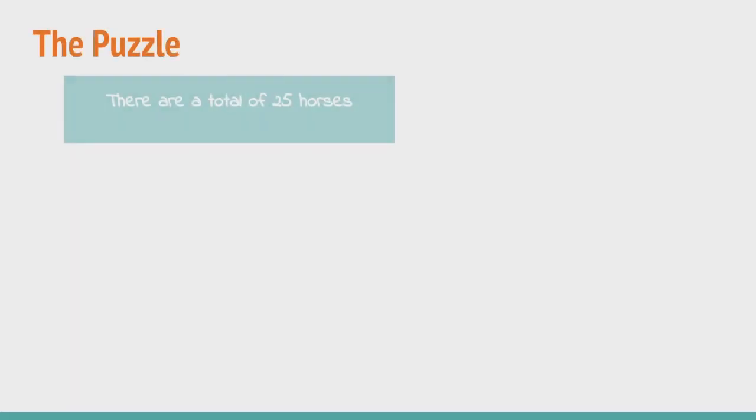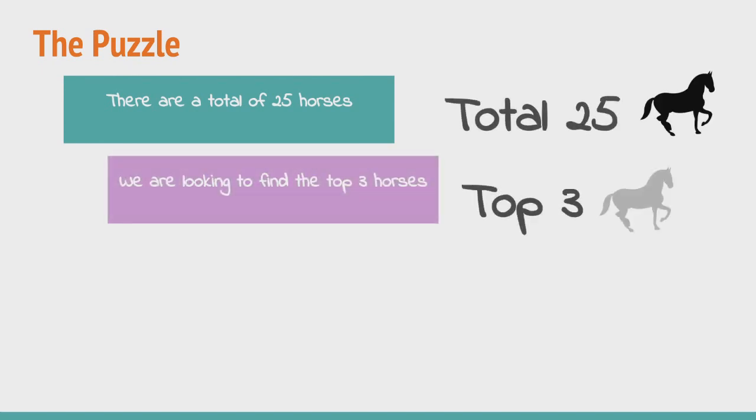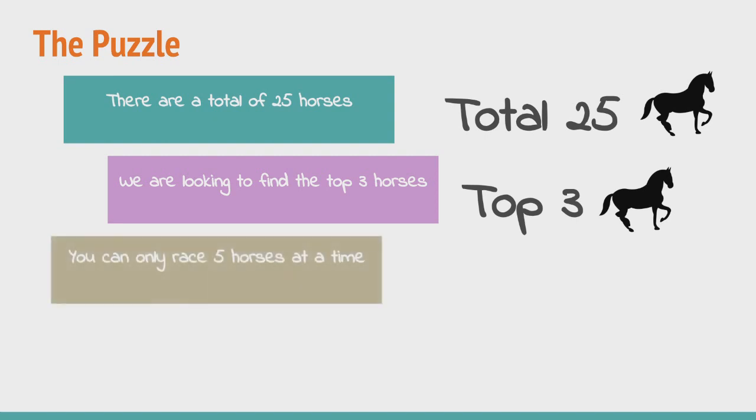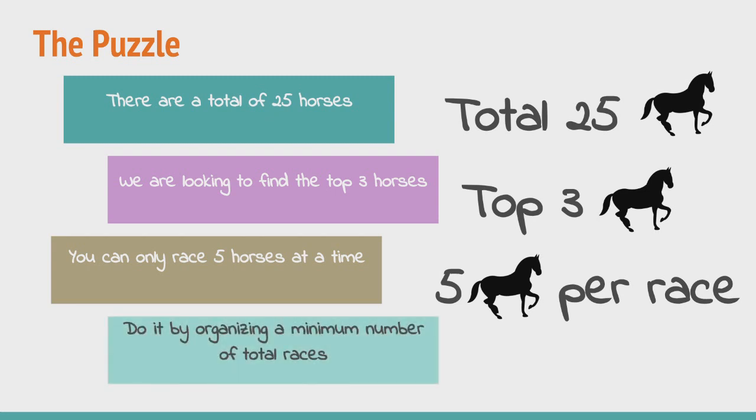Here are the details about the puzzle problem statement. We have a total of 25 horses. We are looking to find the top 3 fastest horses out of the lot. The restriction that we have in place is that we cannot race all the horses at once. We have a race track that only has 5 lanes and thus we can only race 5 horses at a time. What is the minimum number of races in which we can find the 3 fastest horses among the lot?